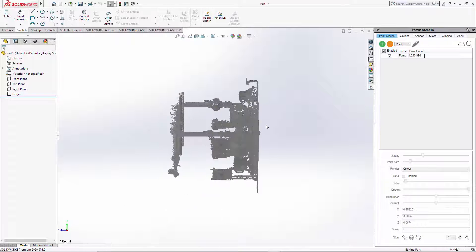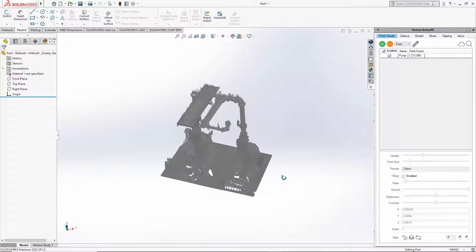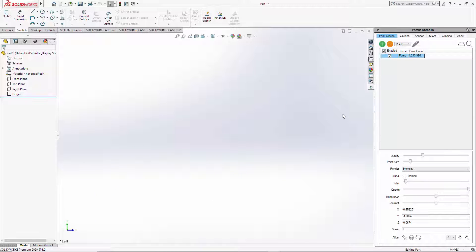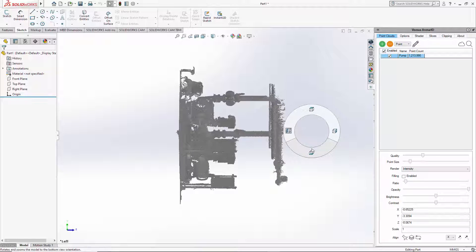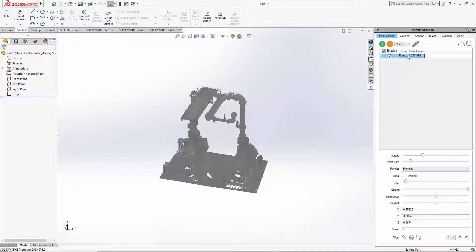You can move the point cloud using the SOLIDWORKS tools. If the point cloud is not displayed — for example, possibly off the side of the screen — you can select the point cloud loaded in blue, and there's a zoom option. The point cloud is then centered.